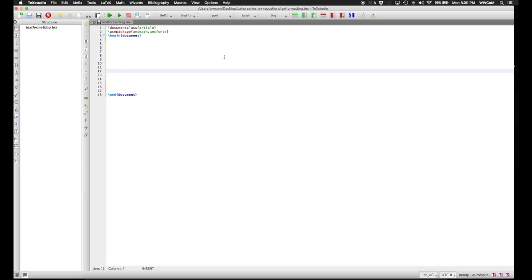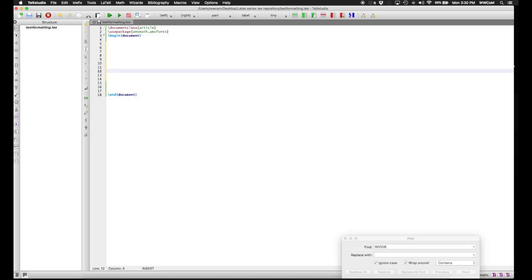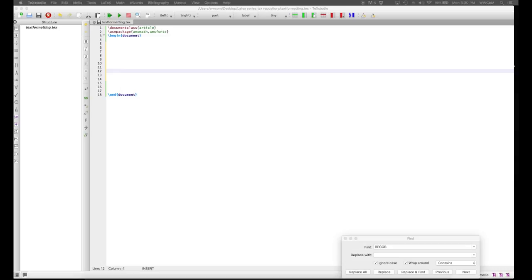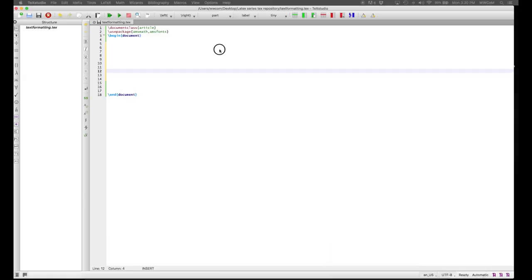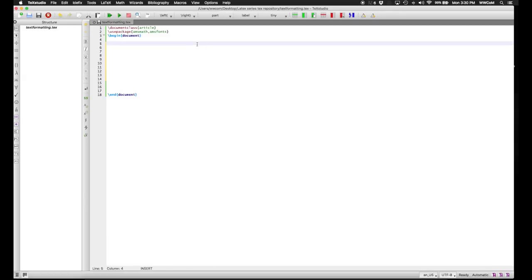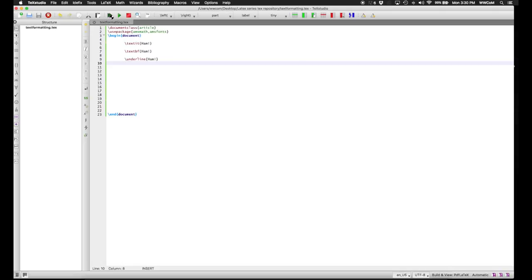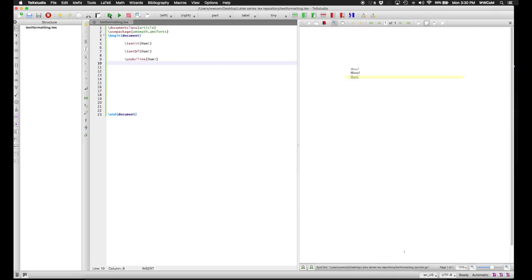If you're using LaTeX for word processing, you'll probably want to know how you can replicate the effects you can get in Word, like italics, bolding, and underlined. For these, you use commands whose argument is the text that you want so modified. These commands are \textit, \textbf for bold-faced, and \underline for underlined. If you compile these, we see we have italic, bolded, and underlined ham.